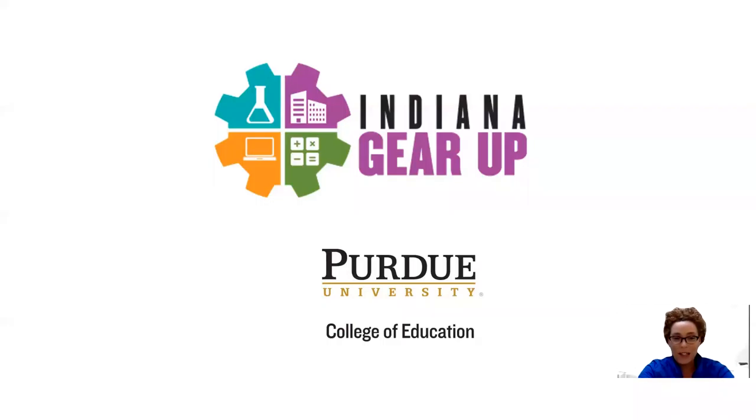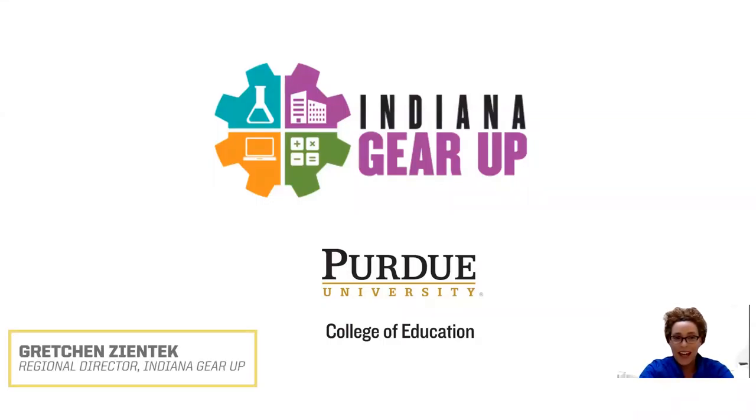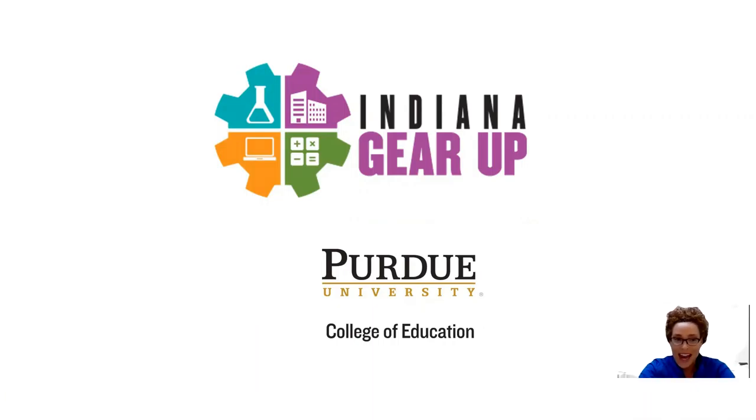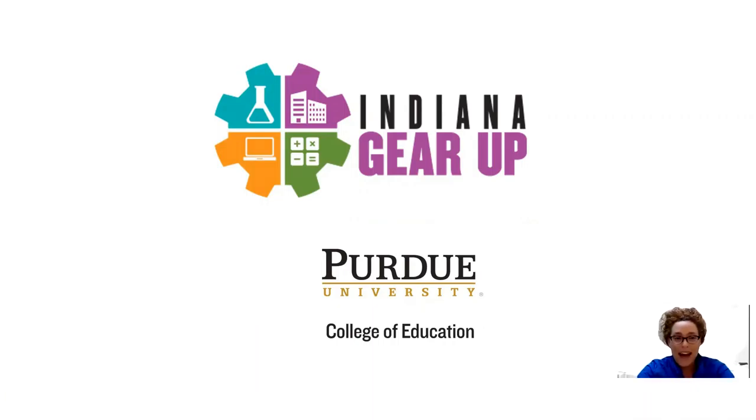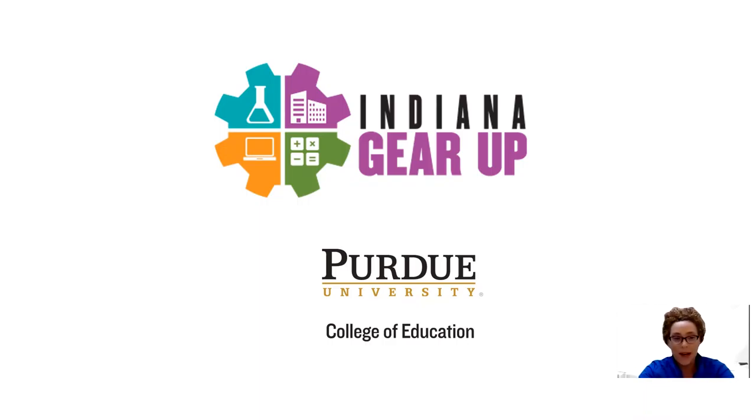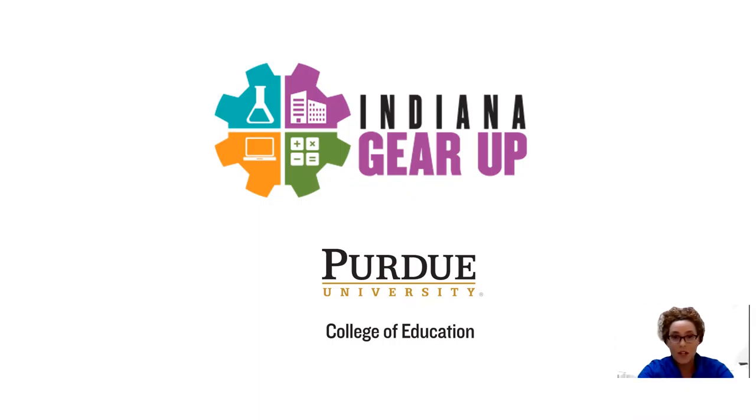Hello everyone and welcome to the Indiana GEAR UP YouTube channel. We're so excited that you joined us today. As Indiana GEAR UP works to build capacity and resources and to be of support to our schools, teachers, parents, students, and community partners, we first want to let you know of ways in which we can connect.